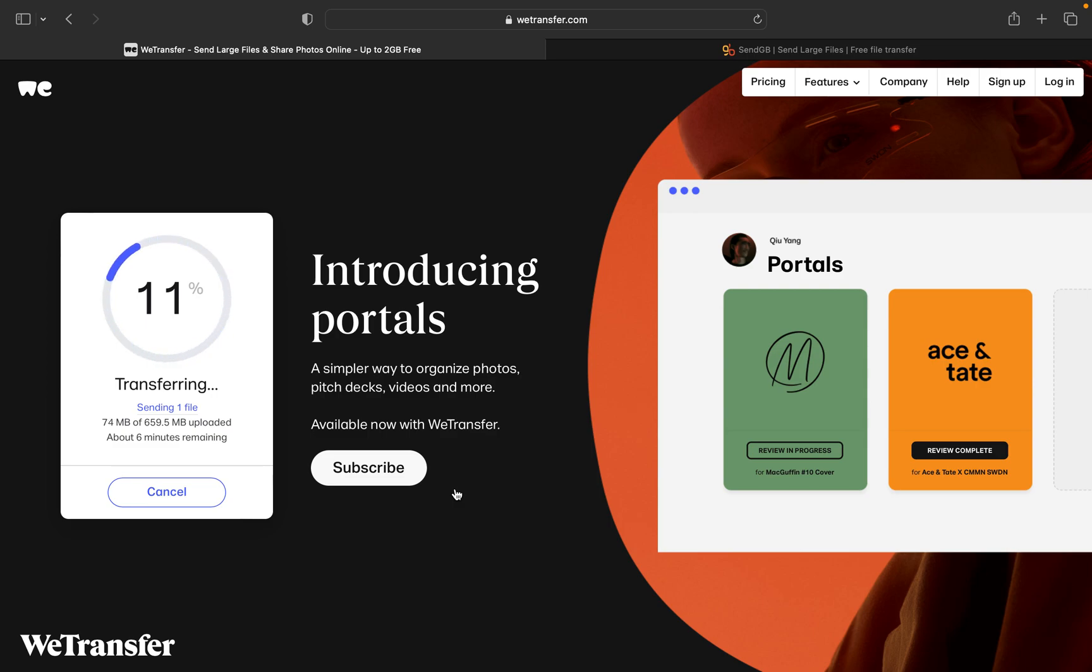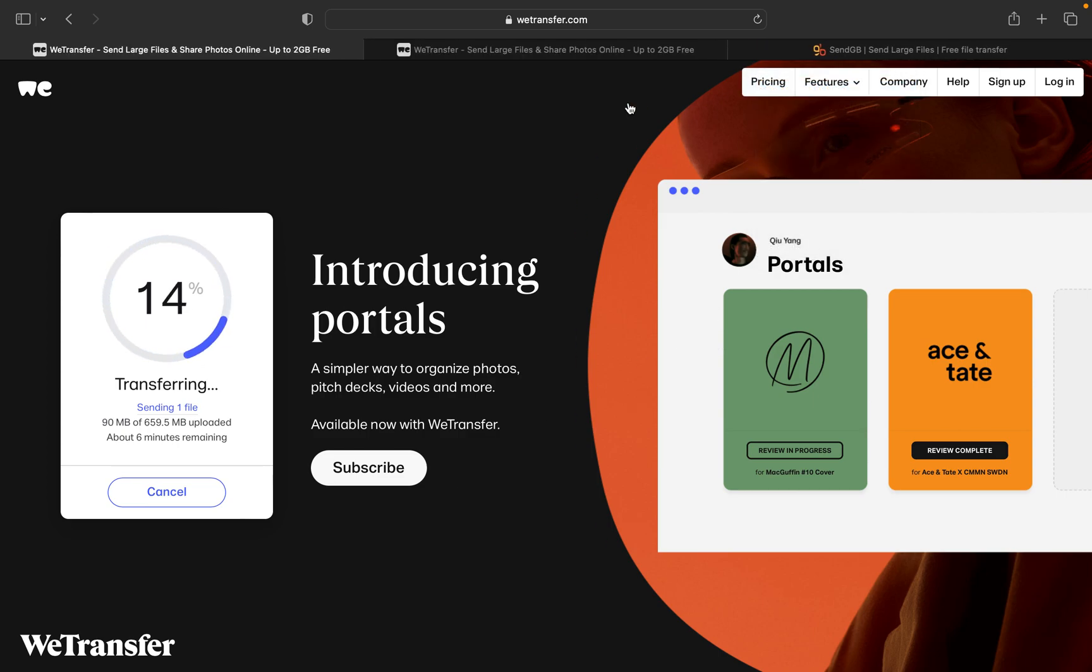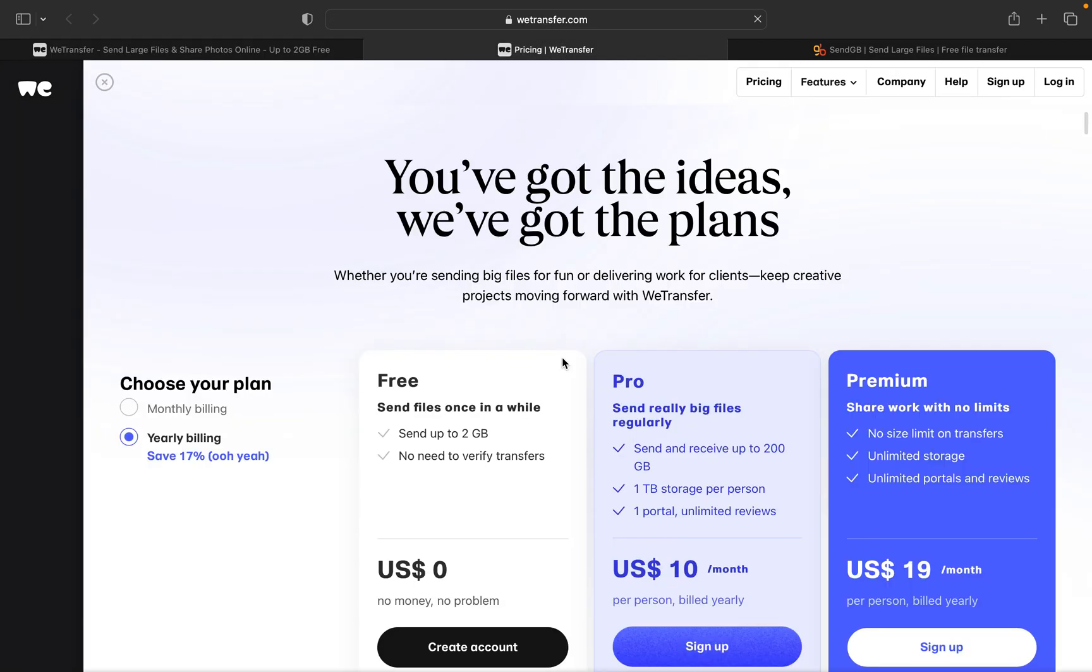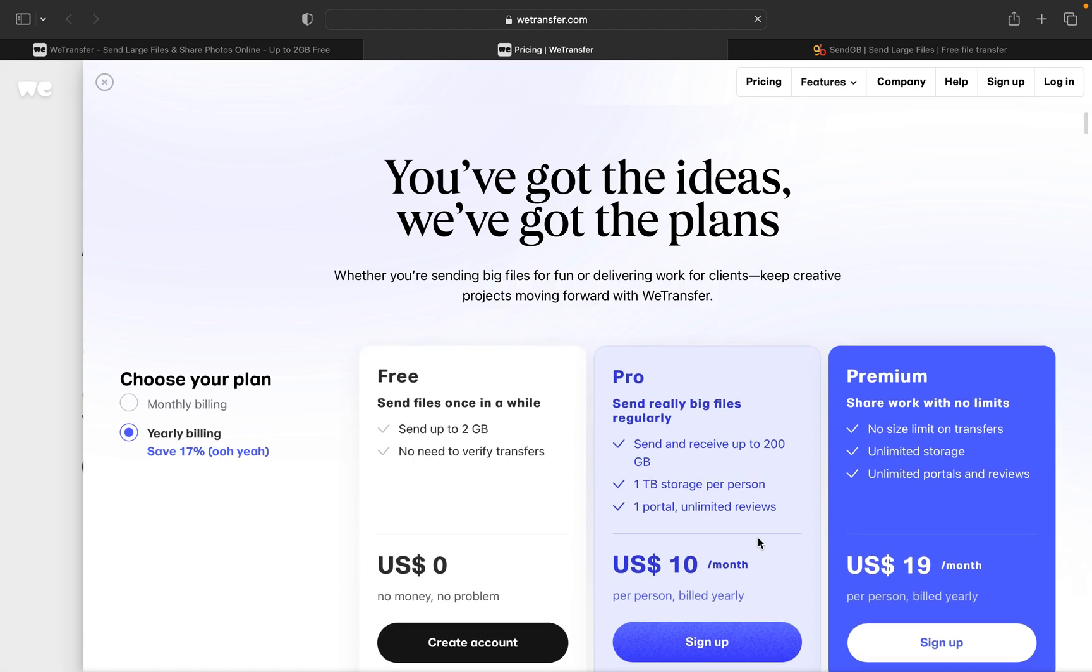And you have other plans as well. If you go to the pricing section of WeTransfer.com, you can see if you want to send still larger photos like up to 200 GB, and you will also get 1 TB storage per person. You have $10 US dollars, that's approximately 800 to 900 rupees per month.